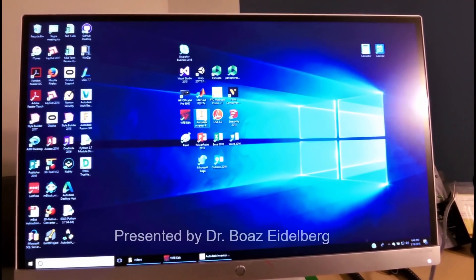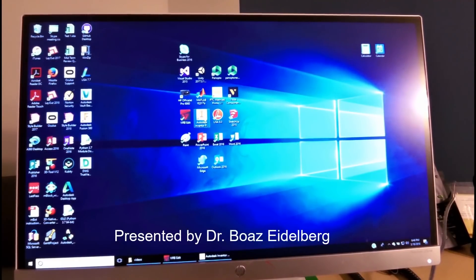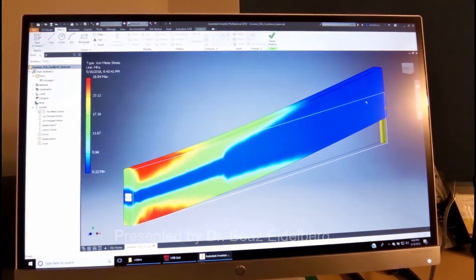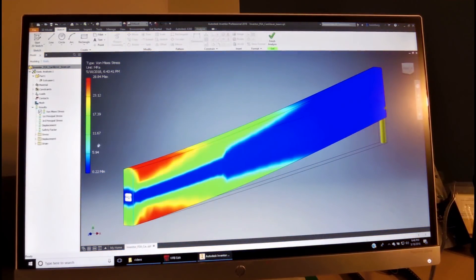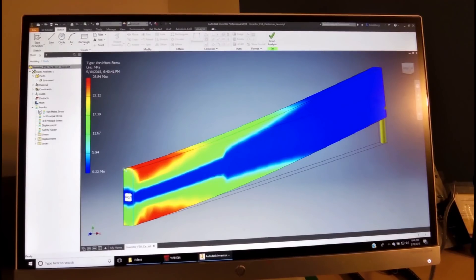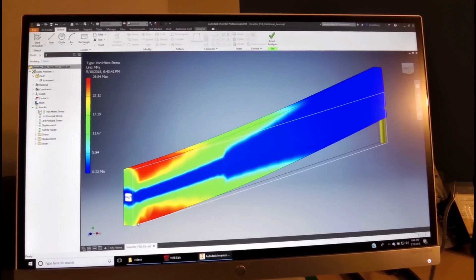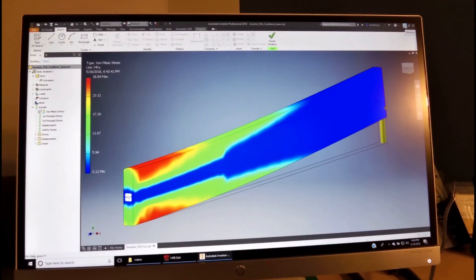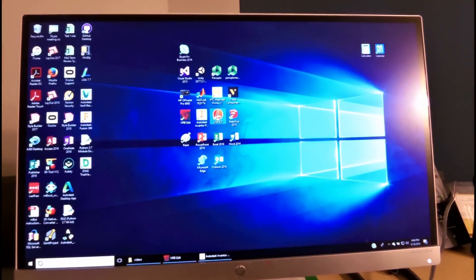Before we used the same analysis with Autodesk Inventor, we received the results. We have a cantilever beam which has 1 meter length, 20 millimeter width, and 100 millimeter height, and what we'd like to do is compare it with the results we'll get from LISA.